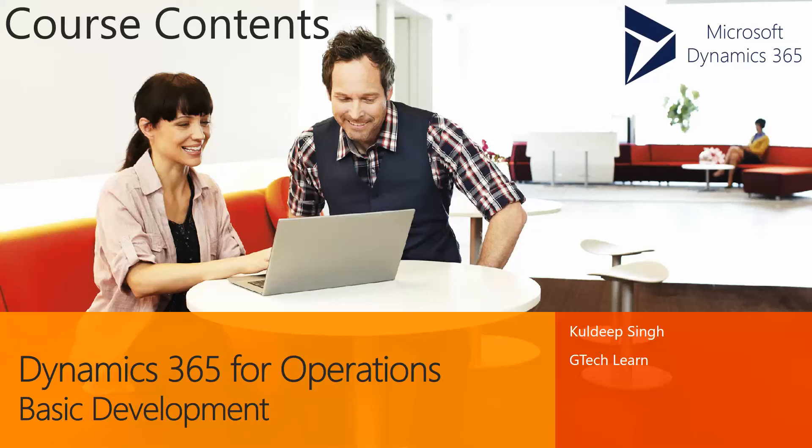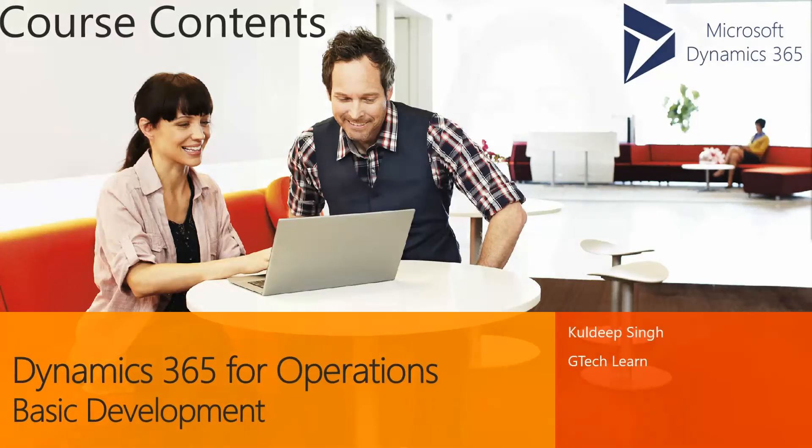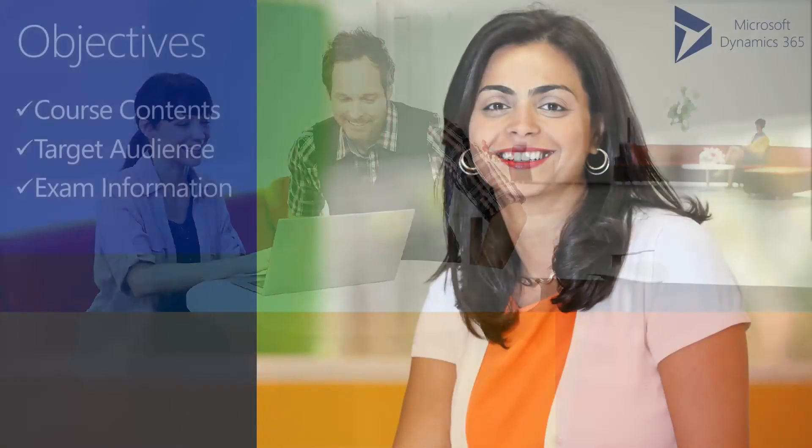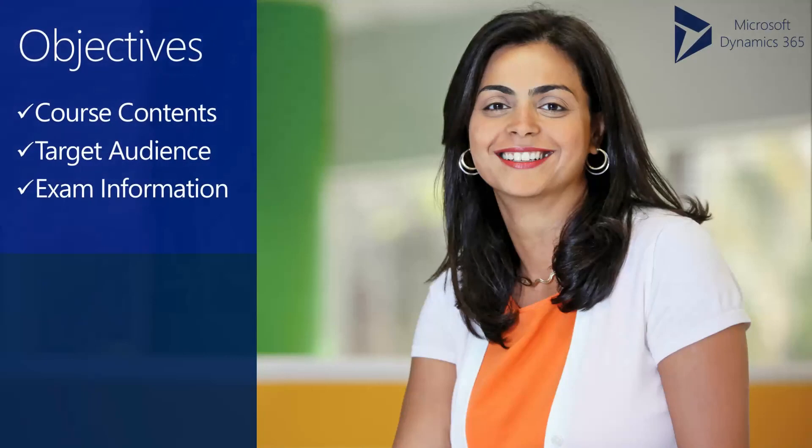Hello everyone and welcome to the video on demand course of Dynamics 365 for Operations basic development. In this course we'll be talking about the course contents, target audience, and exam information.